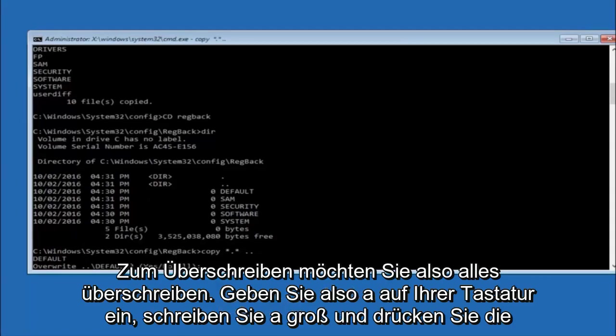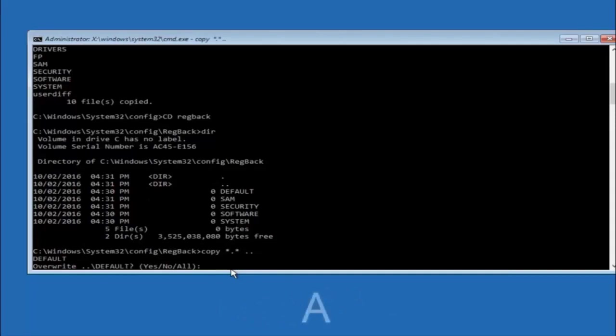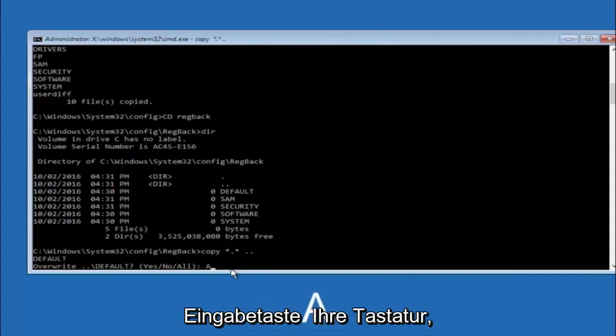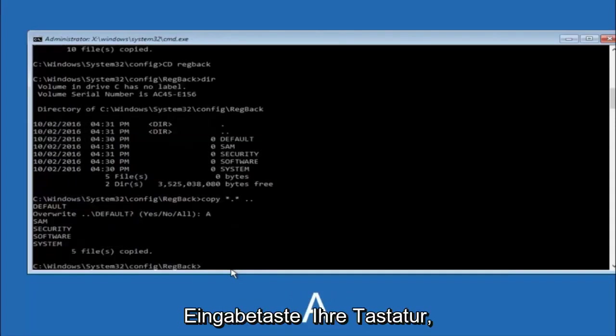So for overwrite you want to overwrite all. So type A on your keyboard. So capital A. And then hit enter on your keyboard.